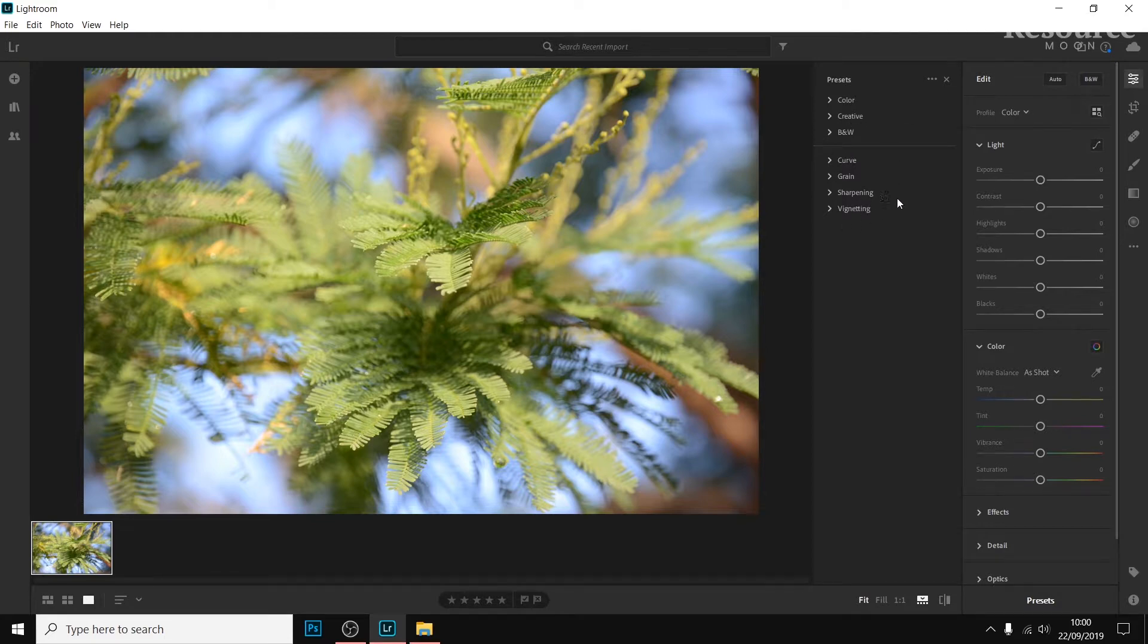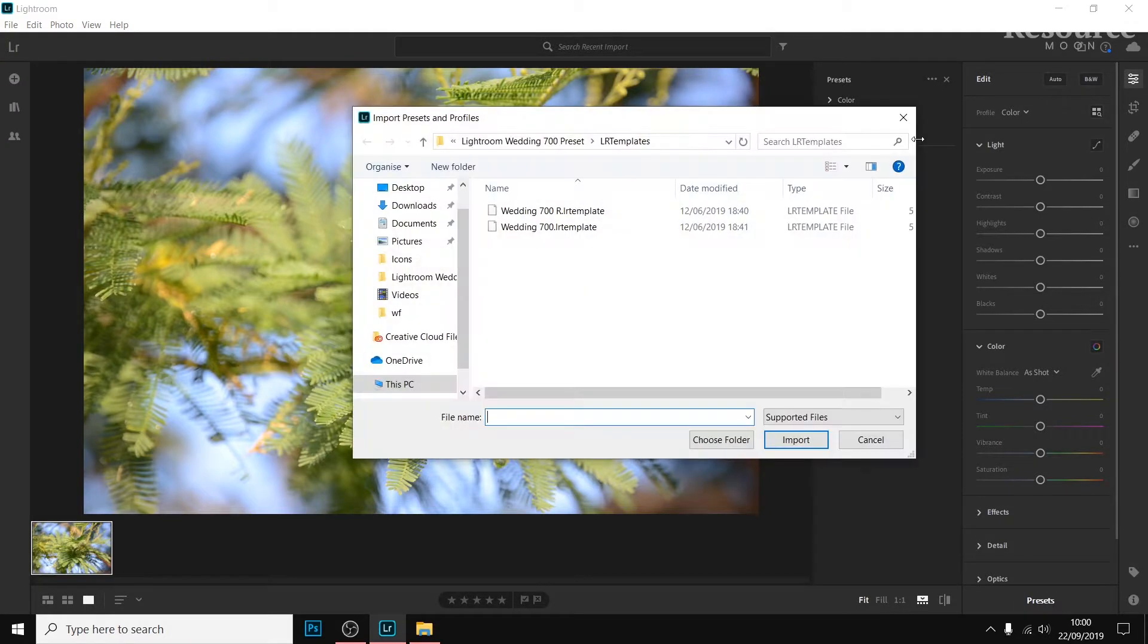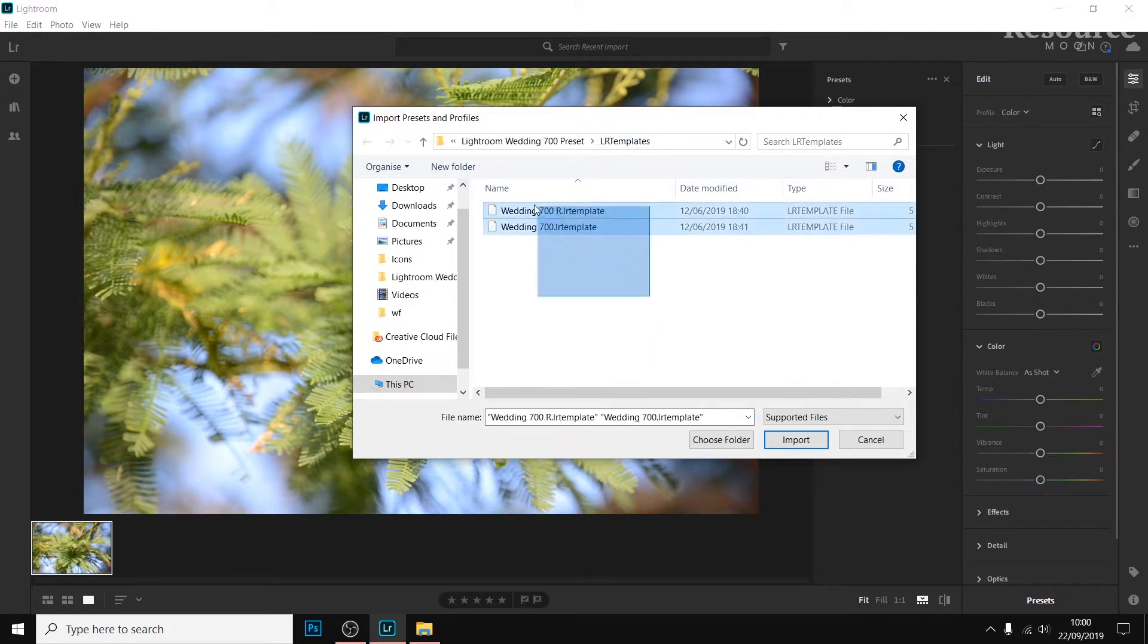We want to go to this button here, a three-dotted button. Click on it and then go to Import Presets. Find the folder where your presets are at and select the presets.